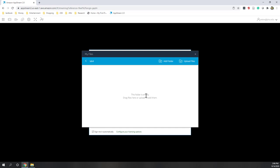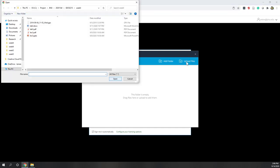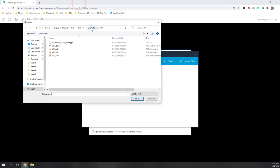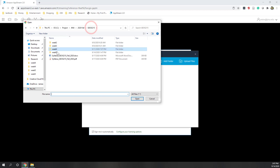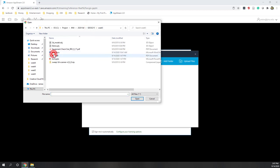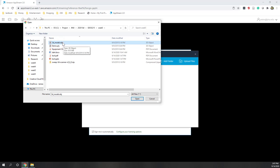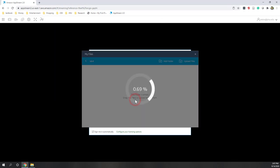Once you go to AppStream, you should be able to find the file that you uploaded. Here I create a new folder on my OneDrive folder, click upload files, and select the data called 3dmodel.obj from week five.